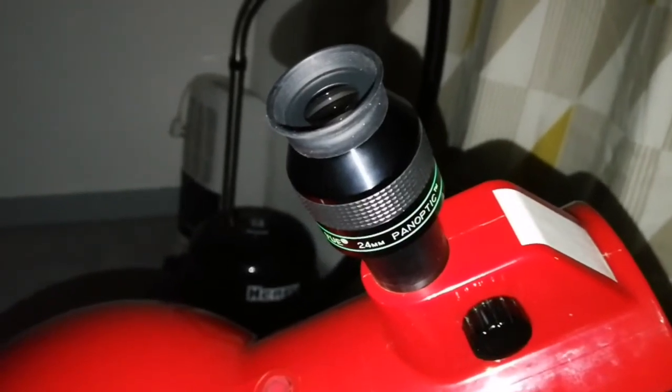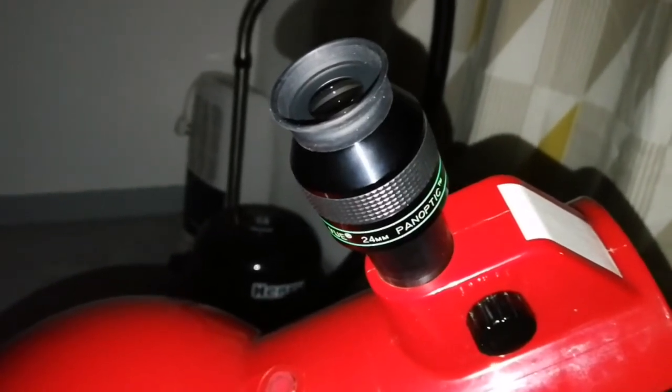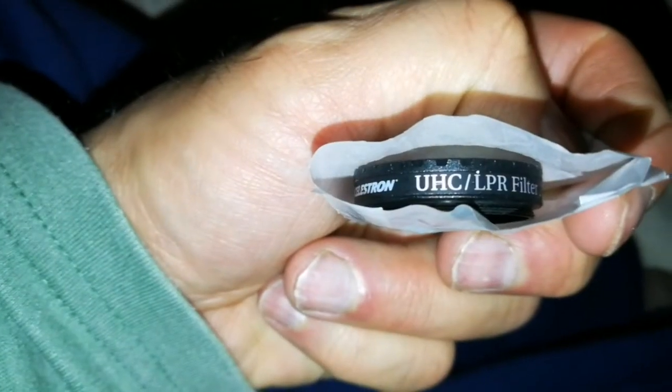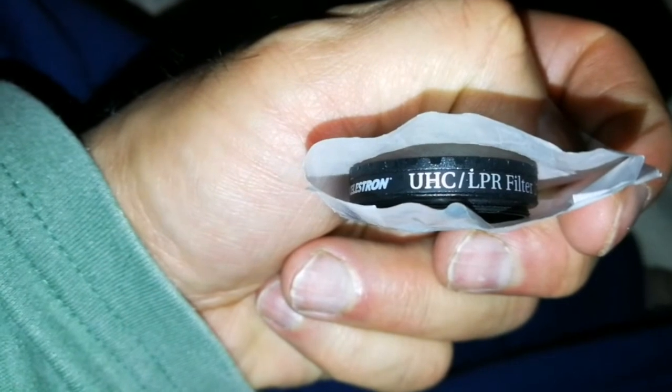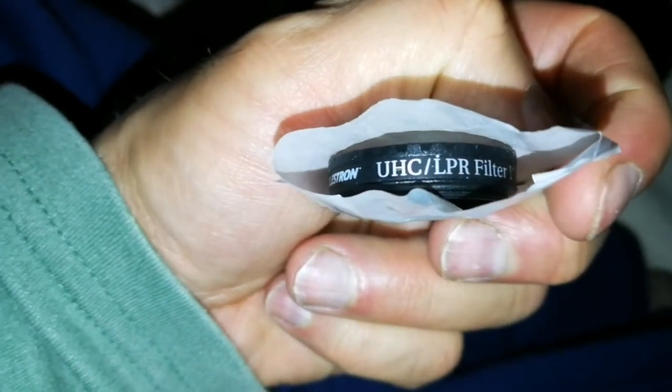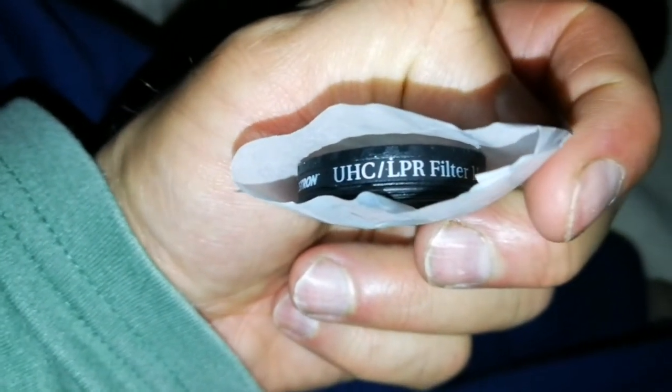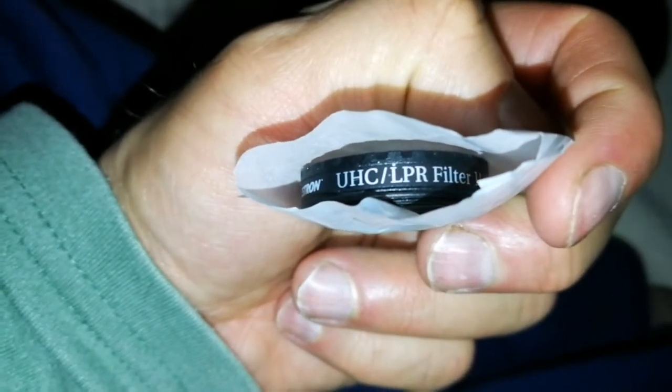So let me try the Celestron UHC Ultra High Contrast LPR filter.